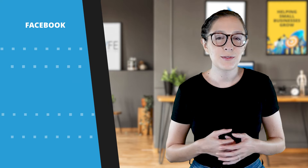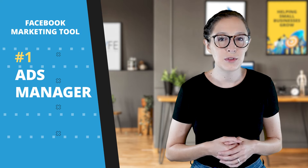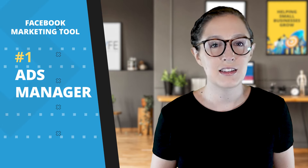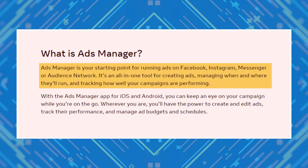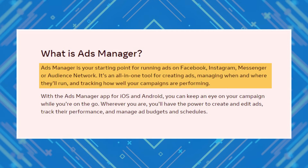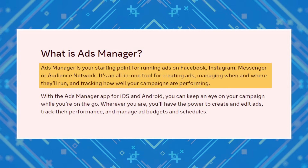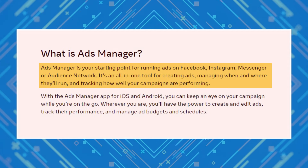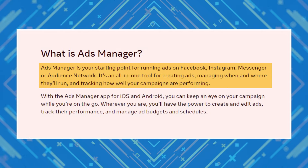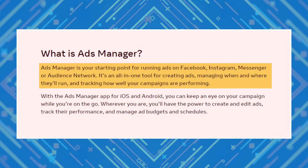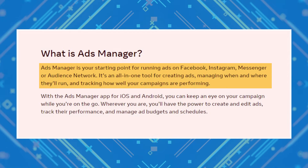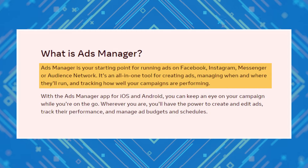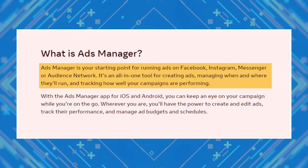Let's start with the biggest, maybe the most obvious Facebook marketing tool — number one, Ads Manager. Facebook says Ads Manager is your starting point for running ads on Facebook, Instagram, Messenger, or Audience Network. It's an all-in-one tool for creating ads, managing when and where they'll run, and tracking how well your campaigns are performing.